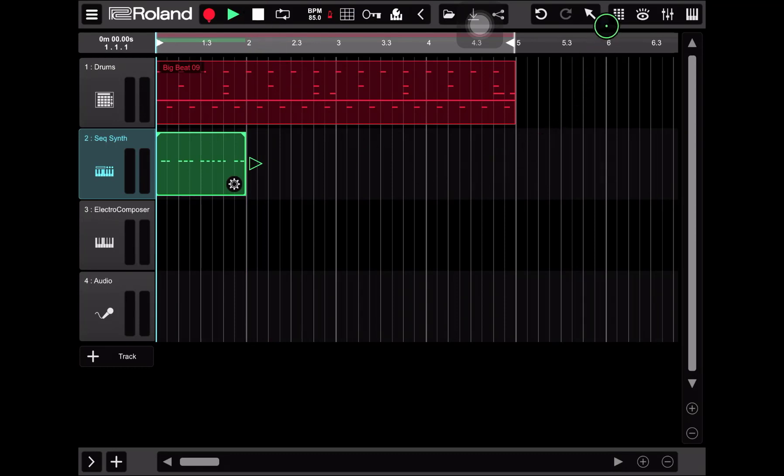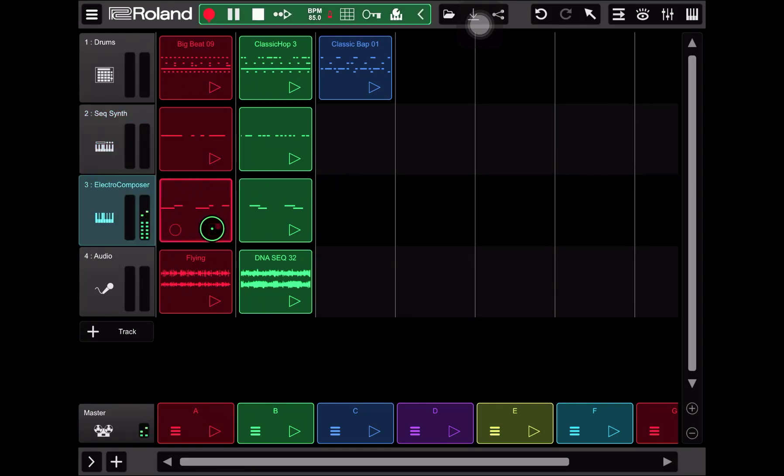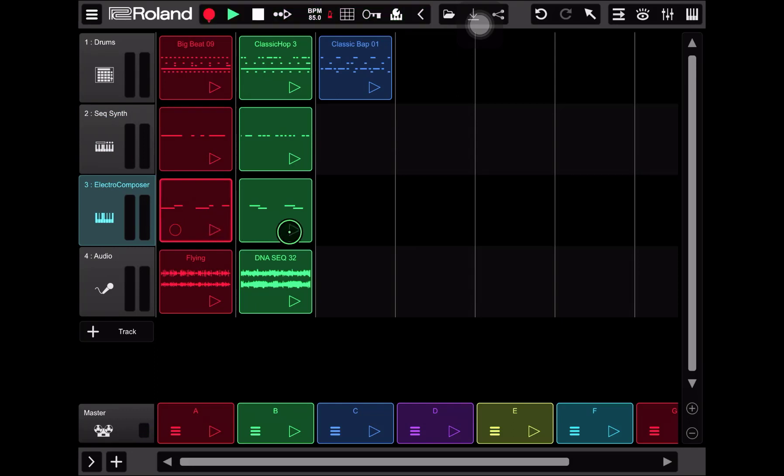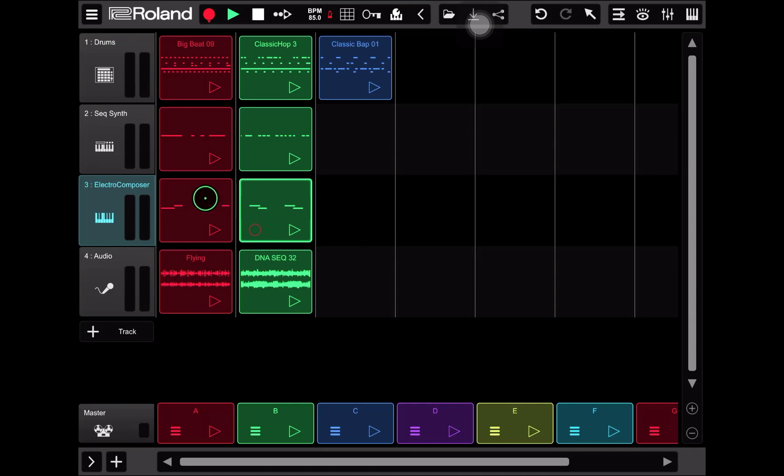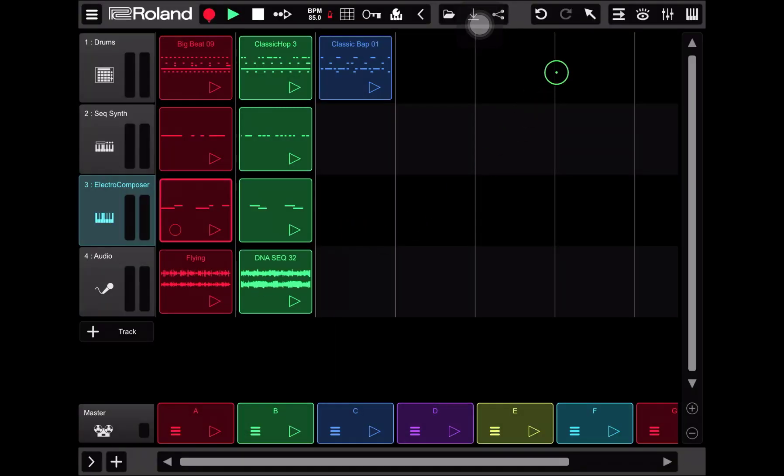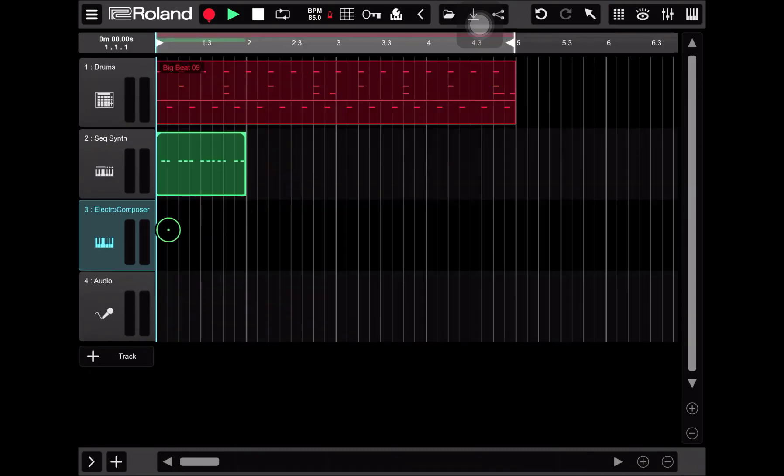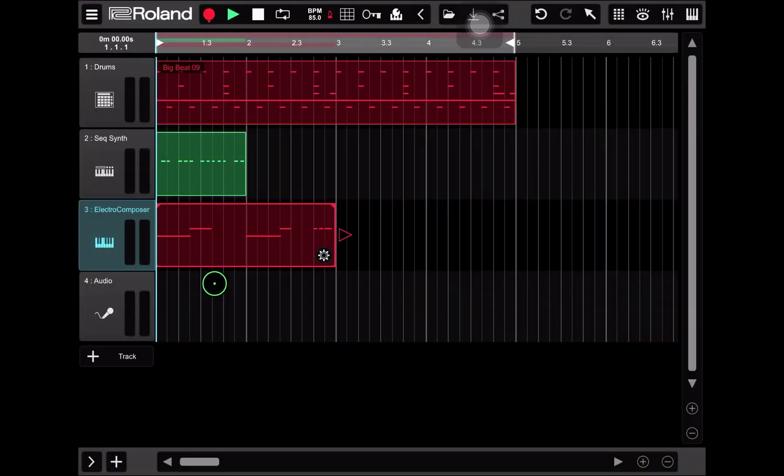All right, let's go back to the loop builder view. And here we're going to choose an electro composer pattern. For this one I actually do think I like this first one a lot more. I like the first one better. So I'm going to long press on this one, copy, flip on back over to the timeline view. Another long press, paste, and there we are.